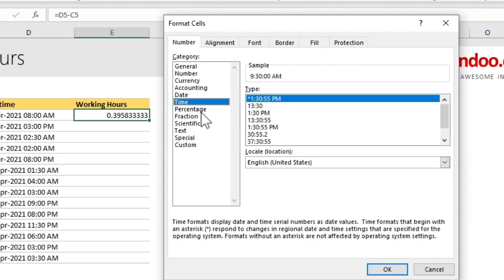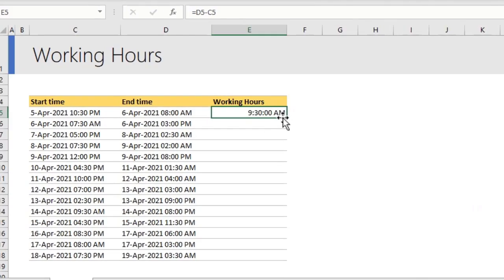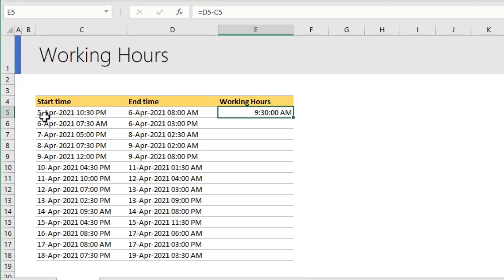This will show you the number of hours worked by Mr. B. Click OK and it will tell you that the total hours are 9 hours and 30 minutes.